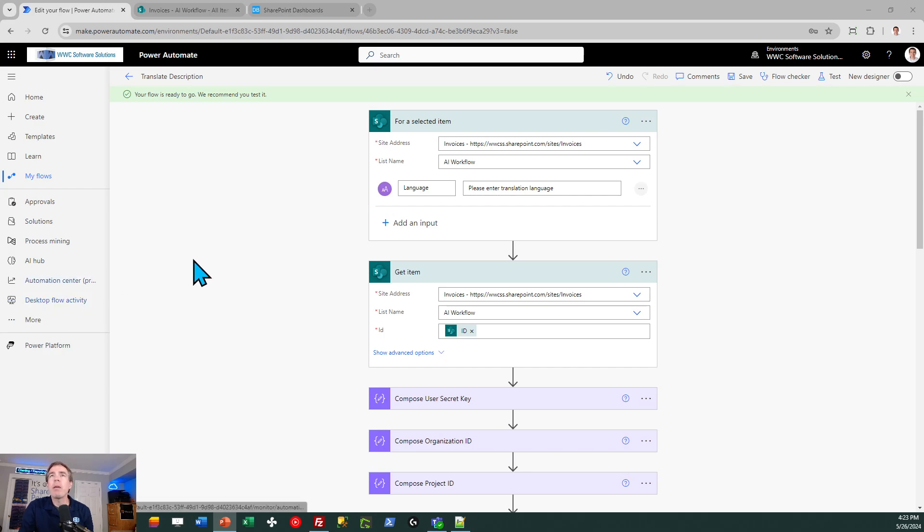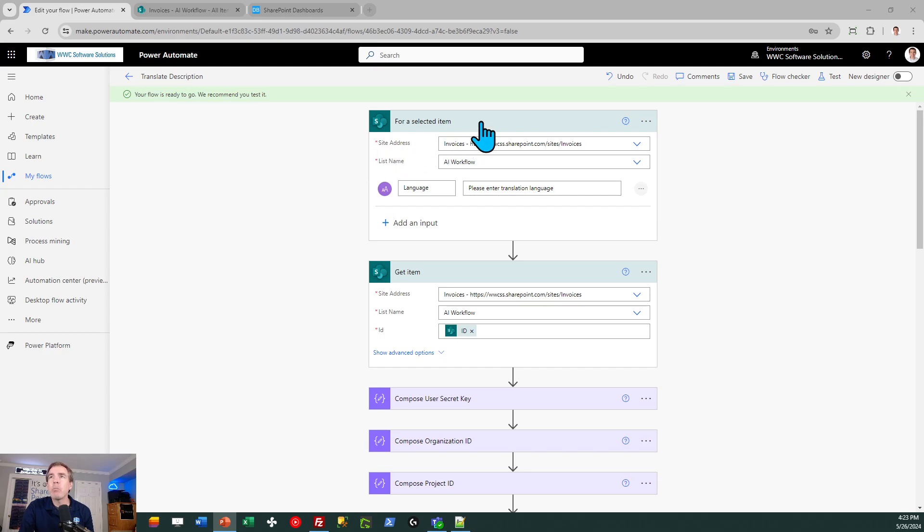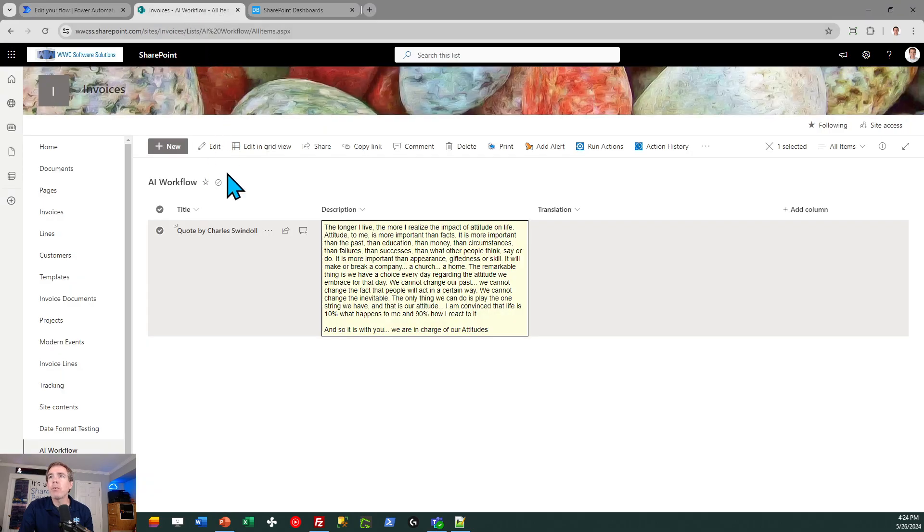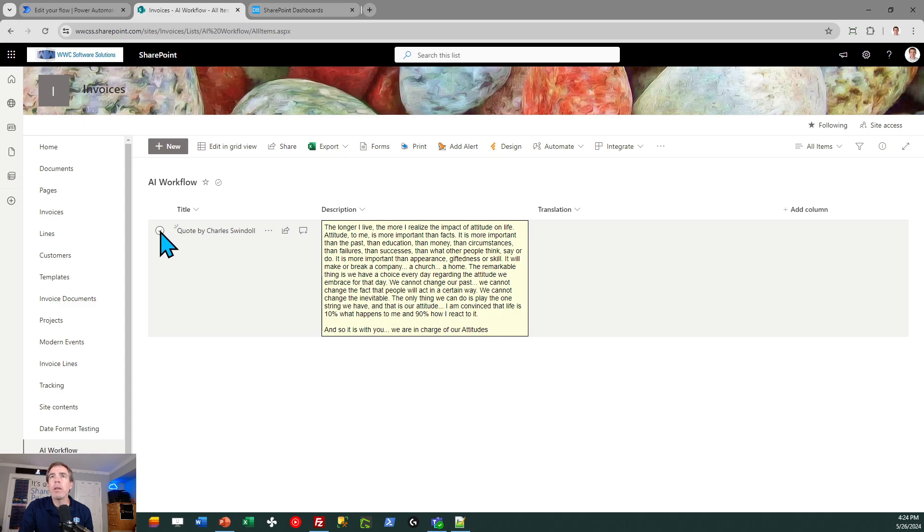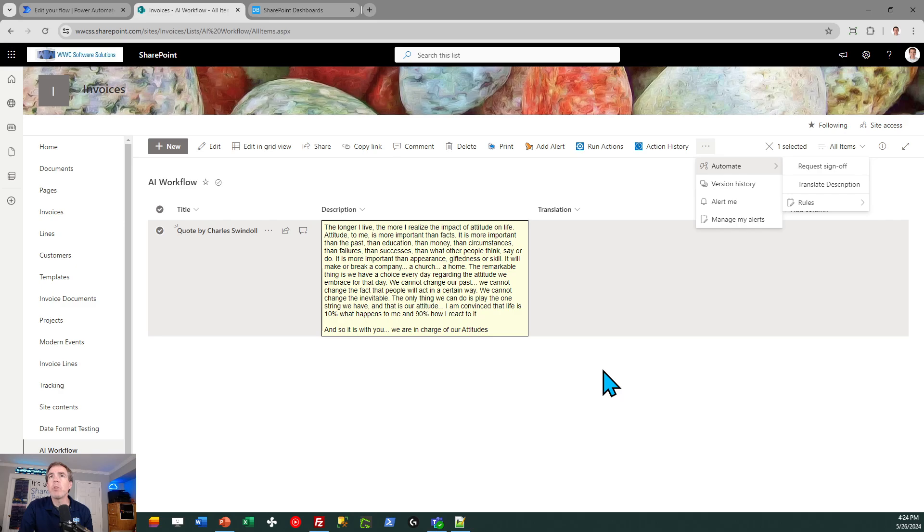So here I am in Power Automate. This is my workflow. This workflow is set up really as a training example to learn how to make that connection. Once you know how to do this, you can adapt and use this in workflows in all kinds of different ways. In my case, I set up what's known as for a selected item trigger. This is a special SharePoint trigger, which means that I can select an item in SharePoint, and it will show me in the Automate menu my workflow. I called my workflow translate description.